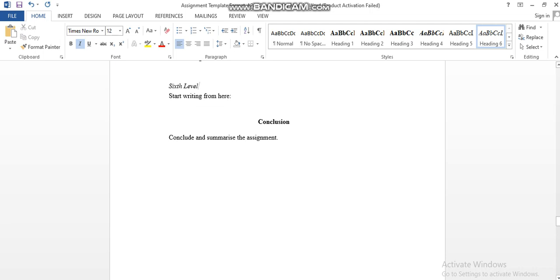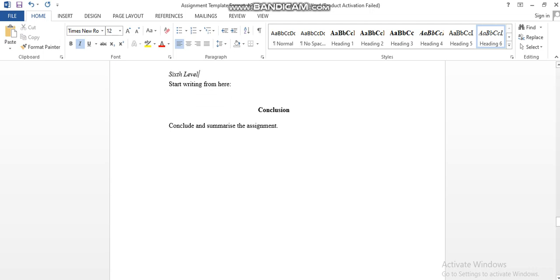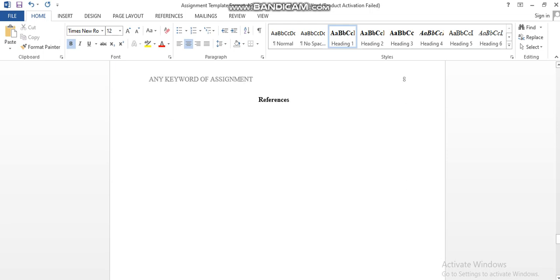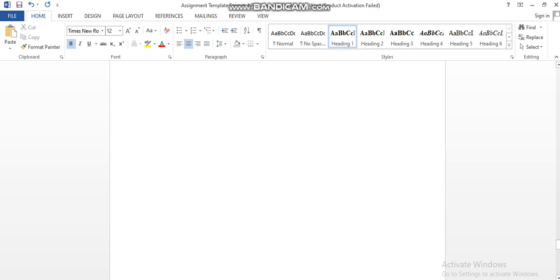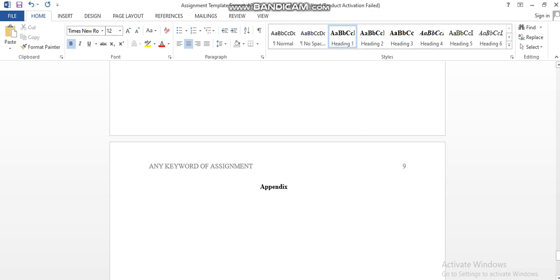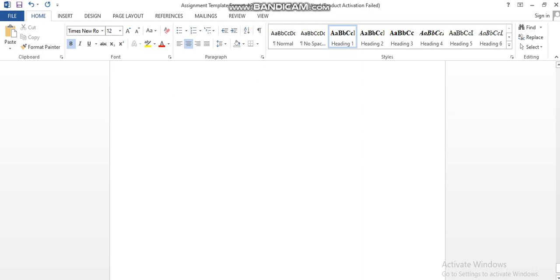And then here you can see conclusion. Conclusion is in first level, so it is center plus bold. References also the first level, and appendix also is first level.